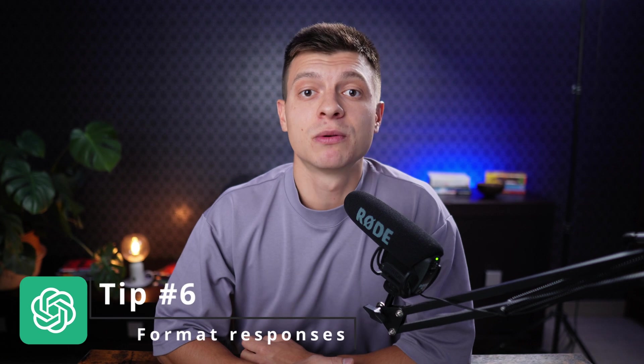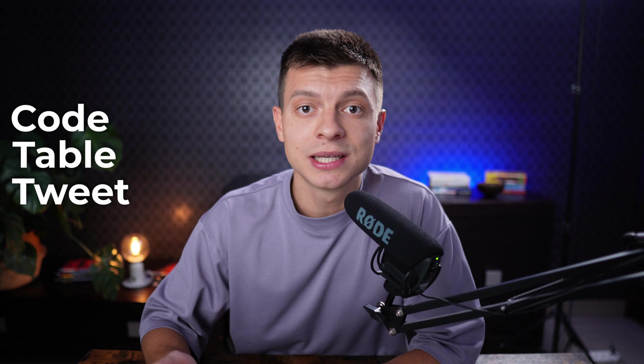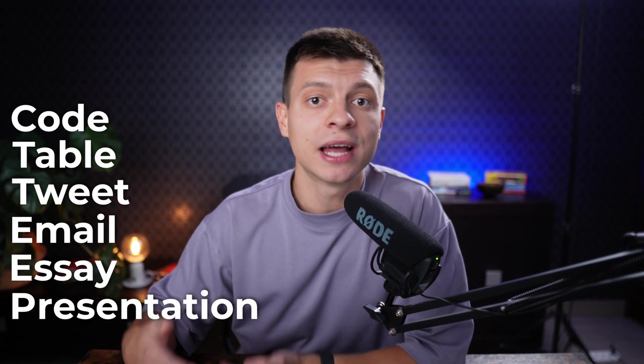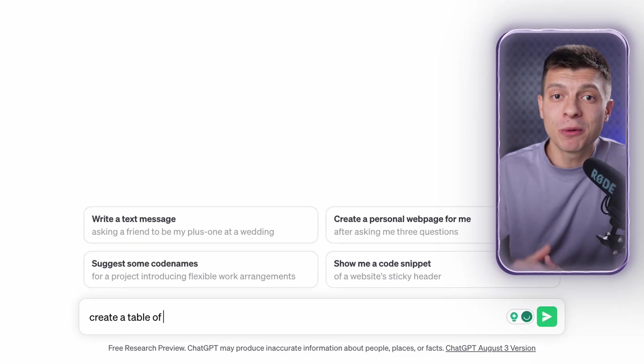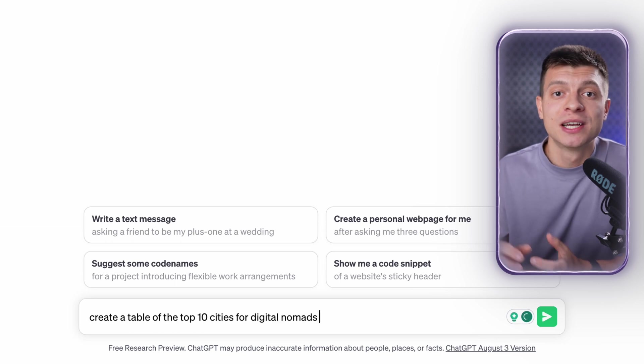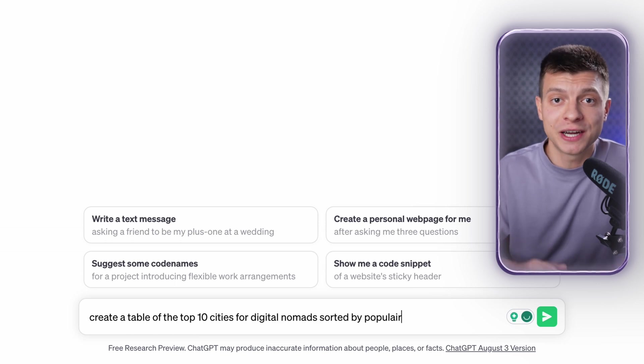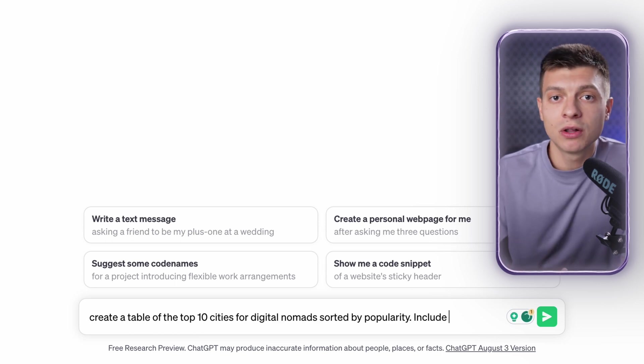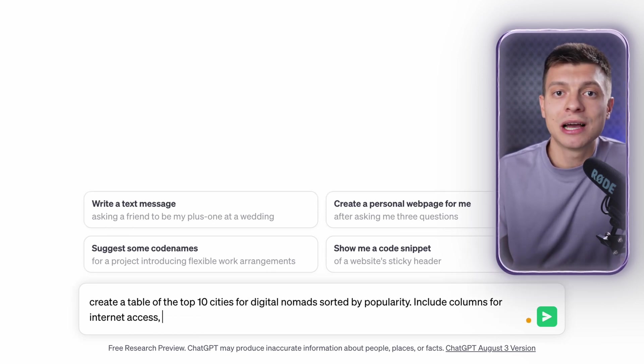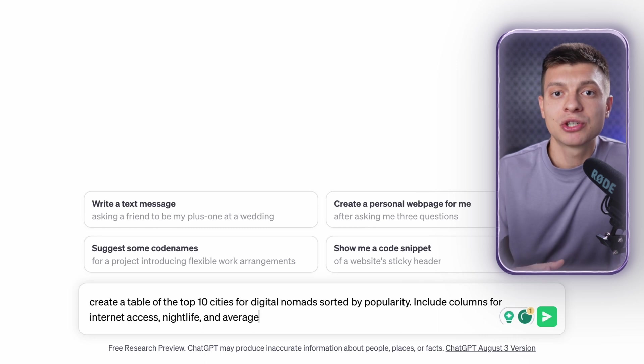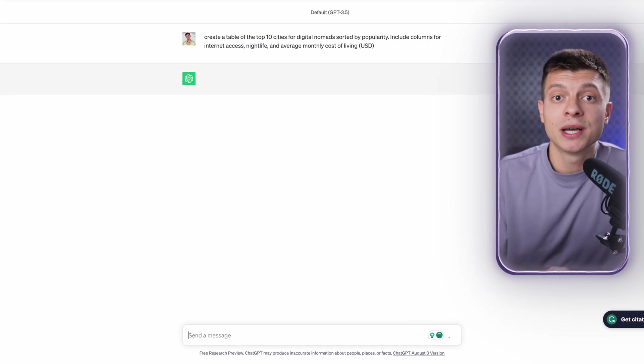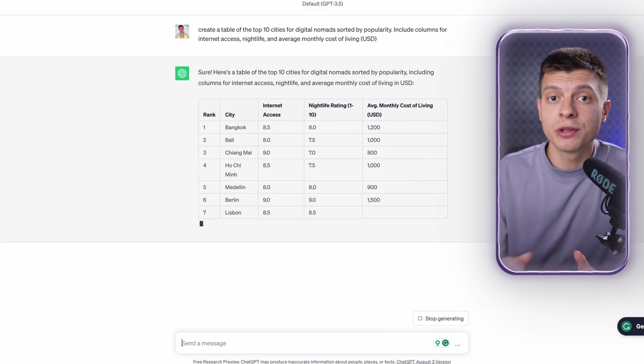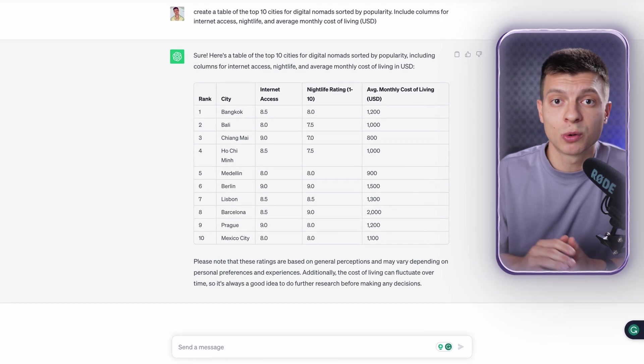Tip number six is to format your responses. The output that you get from ChatGPT does not necessarily have to be in the form of plain text. It can be in the form of code, table, tweet, email, essay, presentation and so on. Here's a quick example of formatting the ChatGPT response as a table instead of plain text. So I ask it to create a table of the top 10 cities for digital nomads sorted by popularity. Include columns for internet access, nightlife and average monthly cost of living in USD. And now it will provide us with a great table which includes all the columns I requested. You can also provide ChatGPT with a piece of existing information and ask it to reformat that information to a table or whatever it is you need.